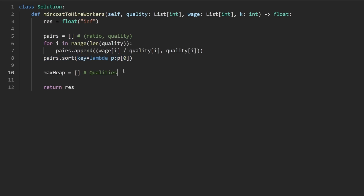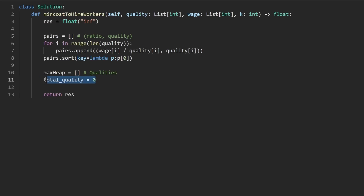And think about again what we're doing here — this is just going to store the qualities. We've sorted the ratios up here, and now we're going to go through them in ascending order. And while we do that, we're going to keep track of what the total quality is, because that's useful for calculating how much we're paying out.